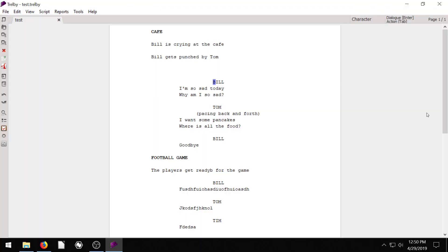Welcome back to another Trelby tutorial. In this video, I'm going to show you how to import a script that you found online. We're going to try and do this with maybe HTML and PDF.